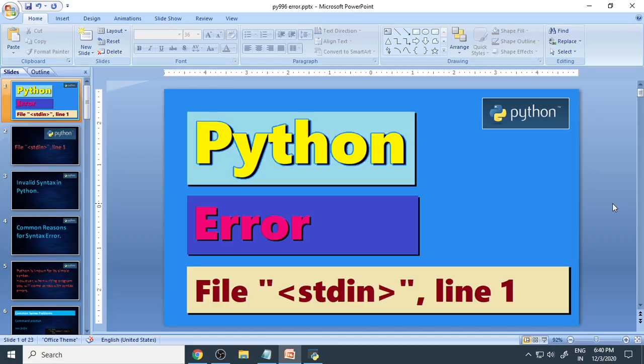When you're working in Python, you get errors. Particularly here, we're talking about one error: file stdin, line 1.